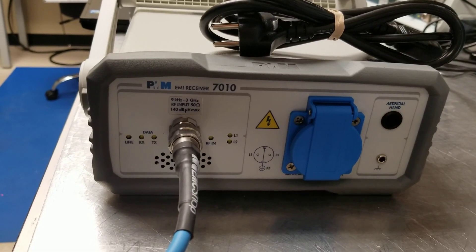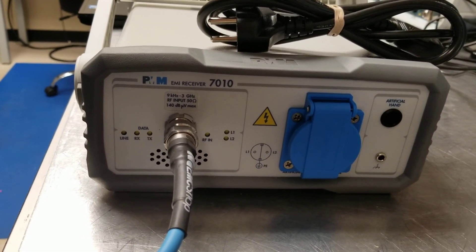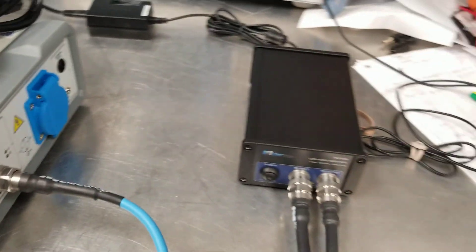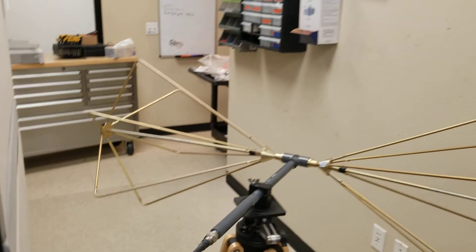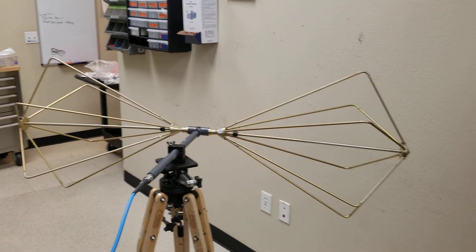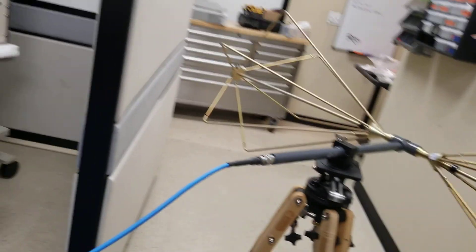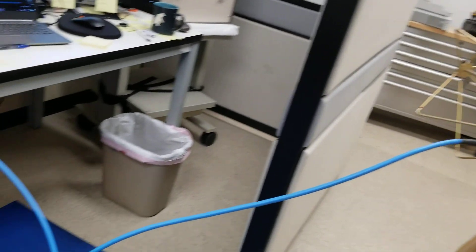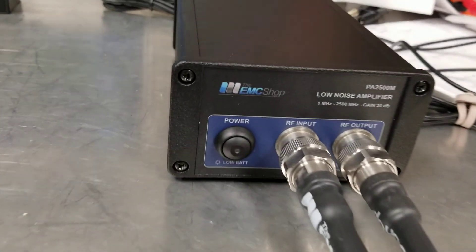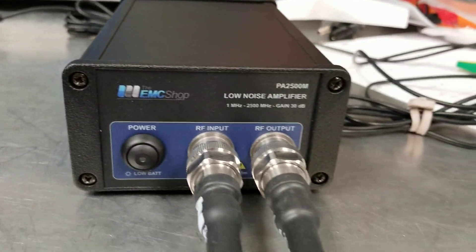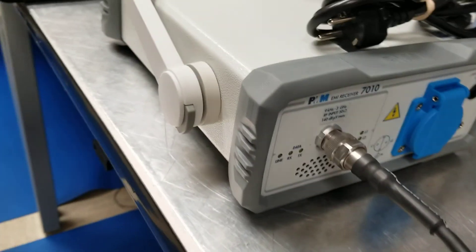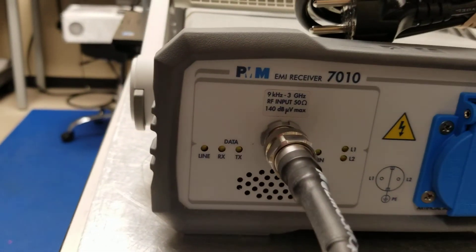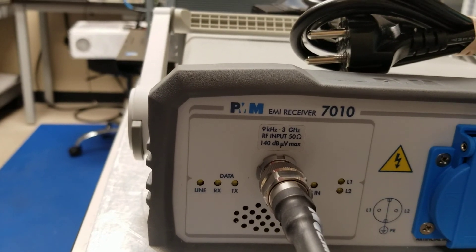This video shows how to connect the PMM 7010 using a preamp attached to a biconical antenna. You would bring the output of the antenna into the input of the preamp and take the output of the preamp connected up to the RF input of the PMM 7010.